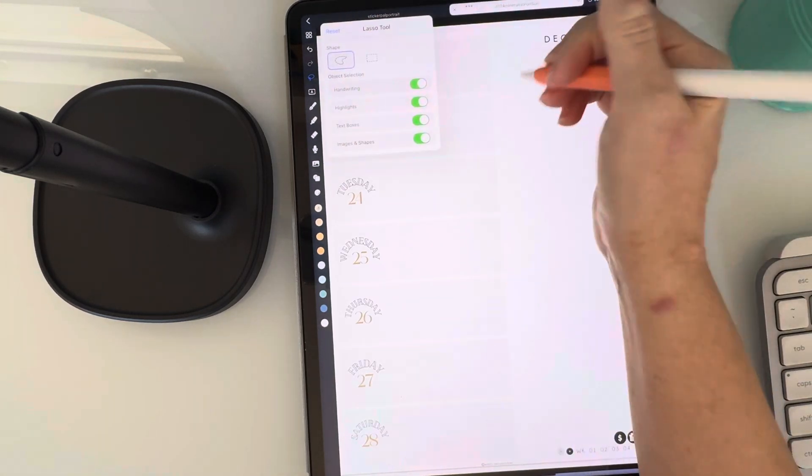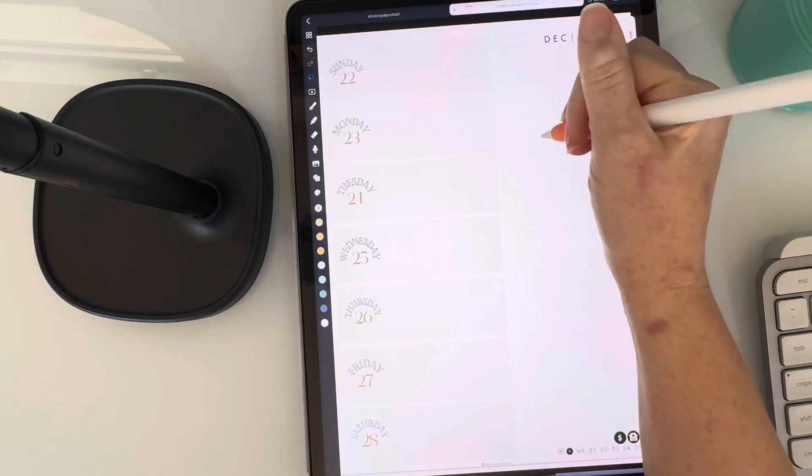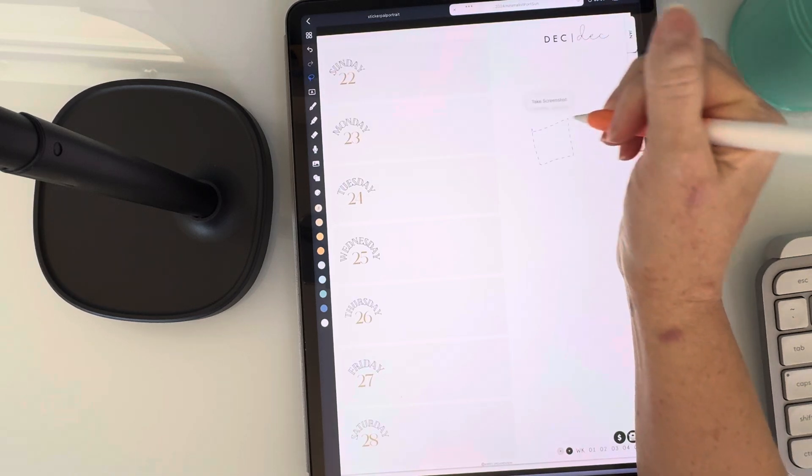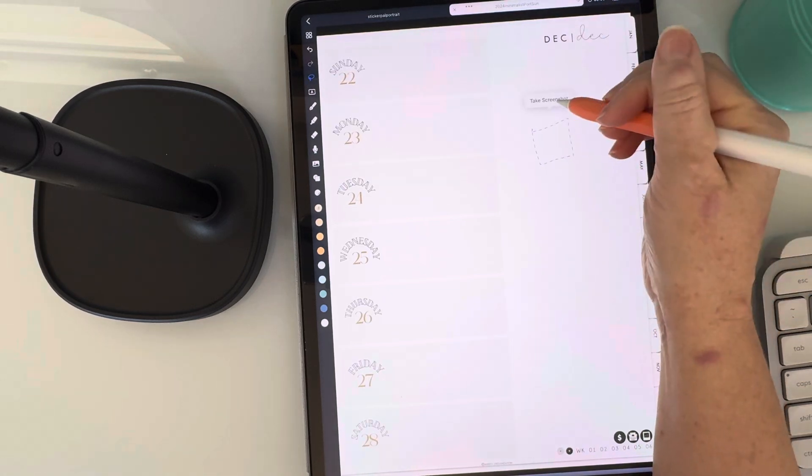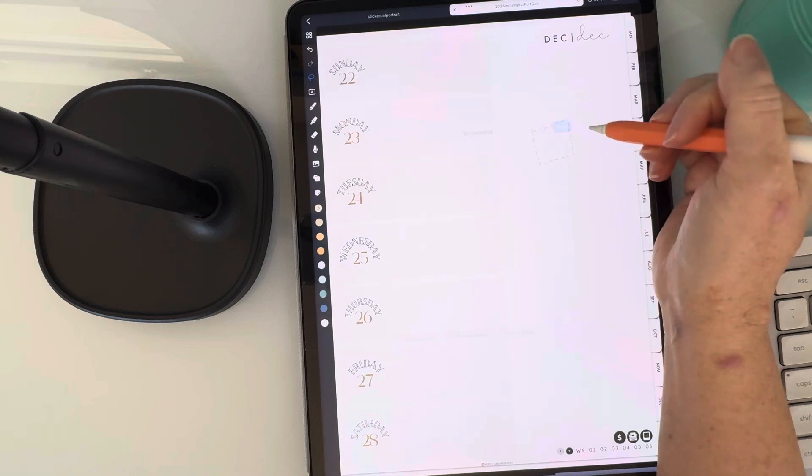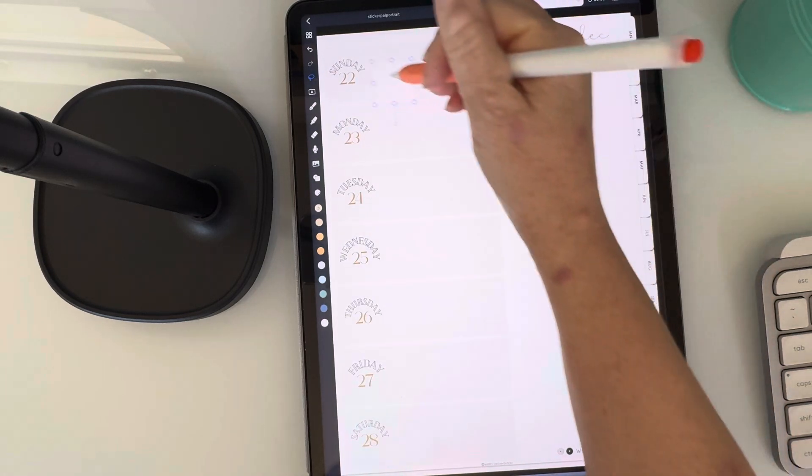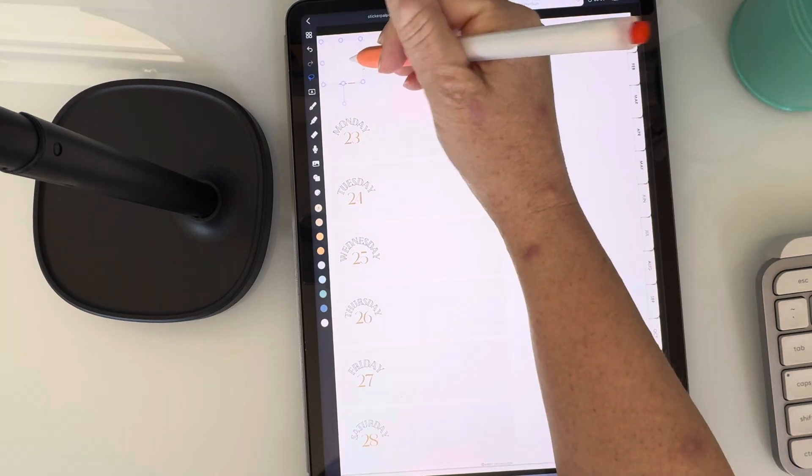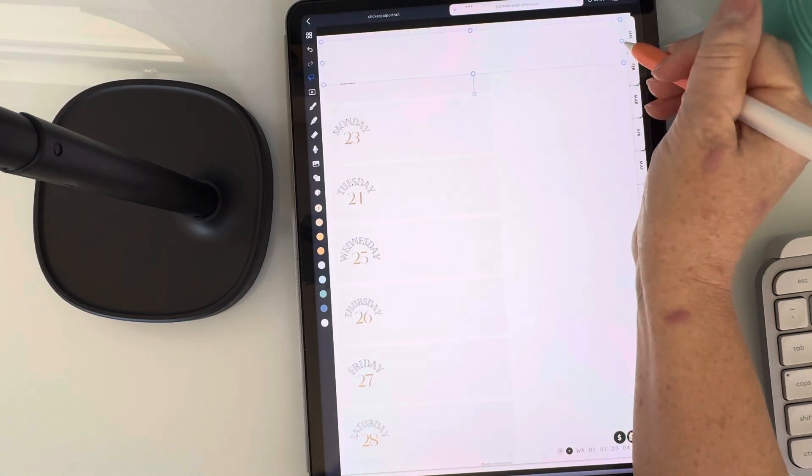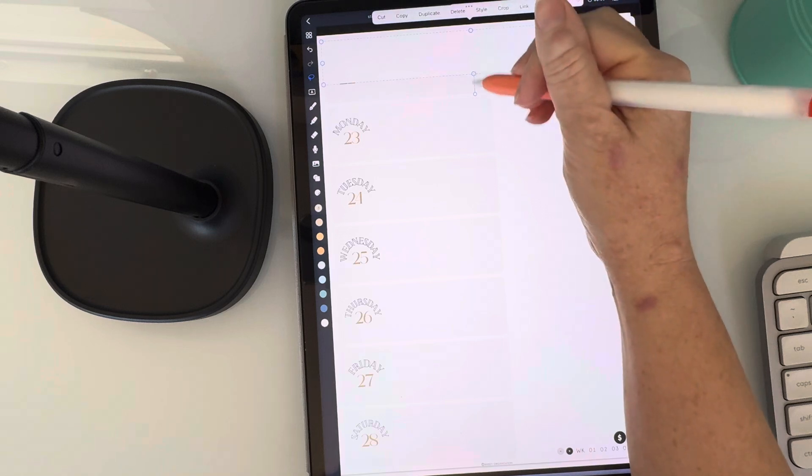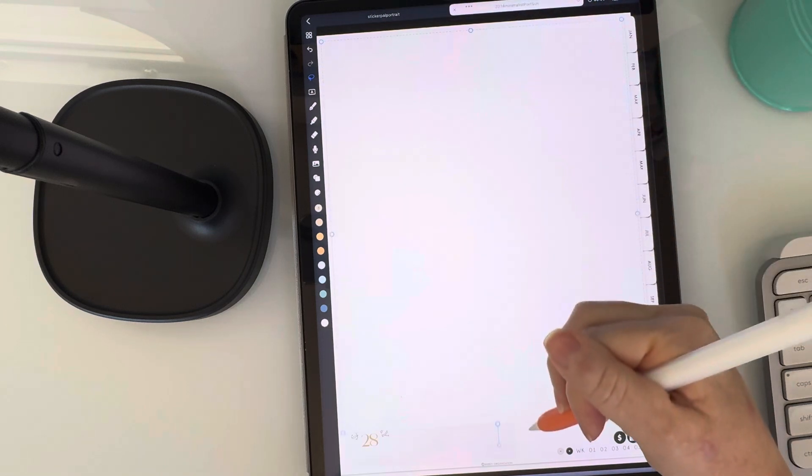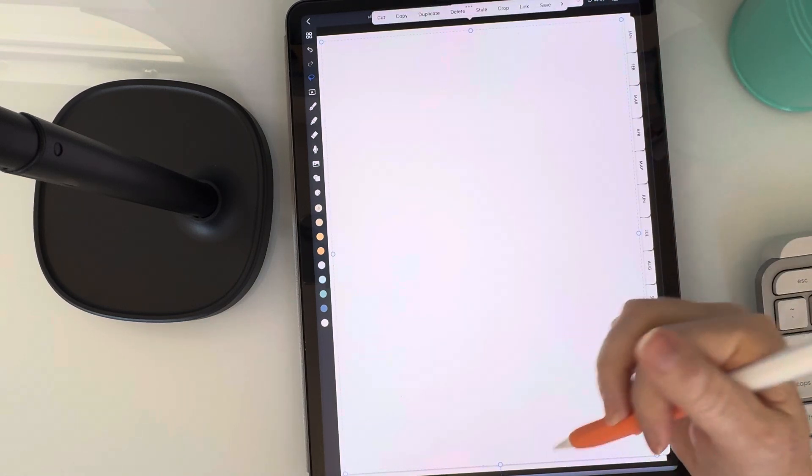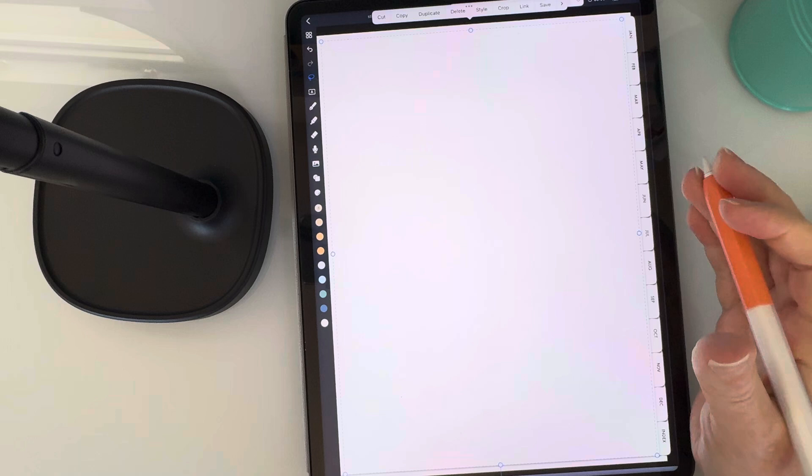So I'm just going to select my lasso tool, draw a square, take a screenshot, and add that to the page. So now I'm going to use this white box to cover everything up. Just start with a blank canvas. Alright, perfect.